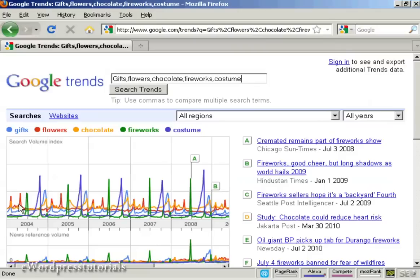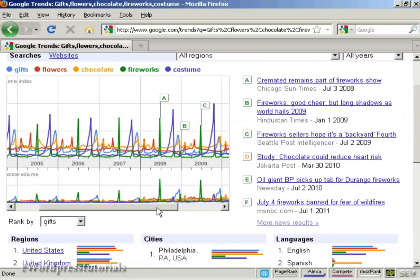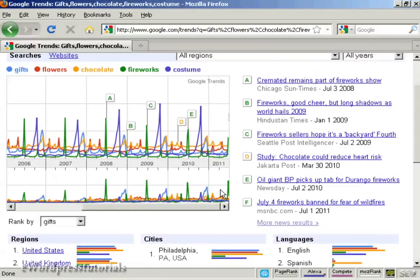Flowers peaks around Valentine's Day. Fireworks tends to peak in the middle of the summer, mainly because the 4th of July in America gets a lot of searches and lots of news coverage. Costumes again tends to peak around Halloween, because countries like America, Ireland, Britain, and Germany have Halloween parties and people dress up in fancy costumes.